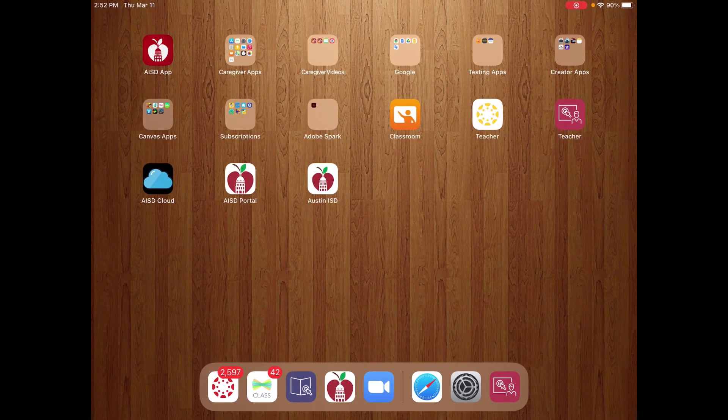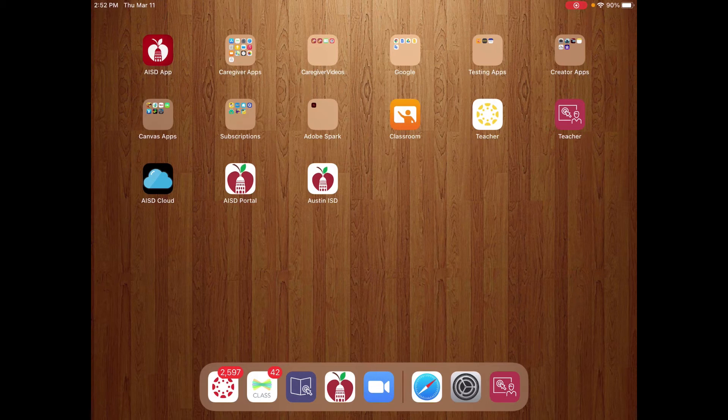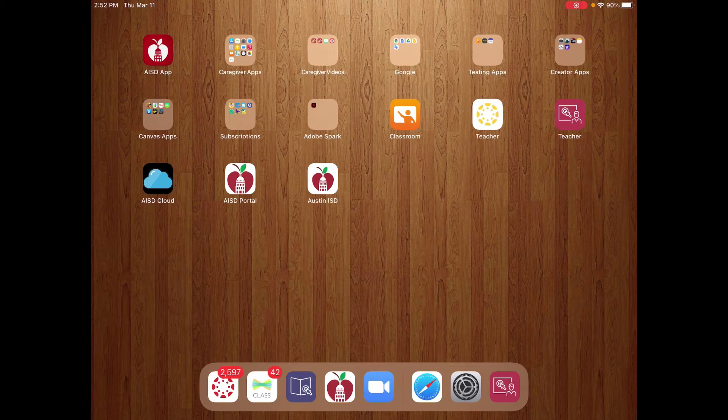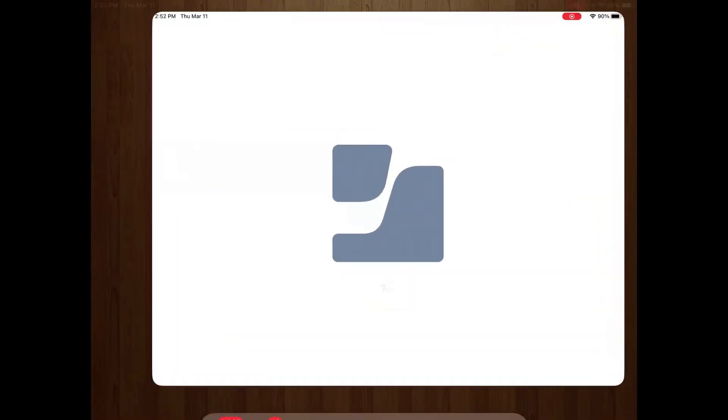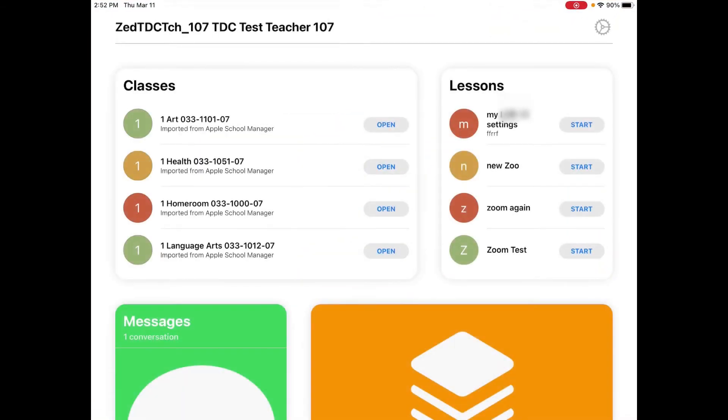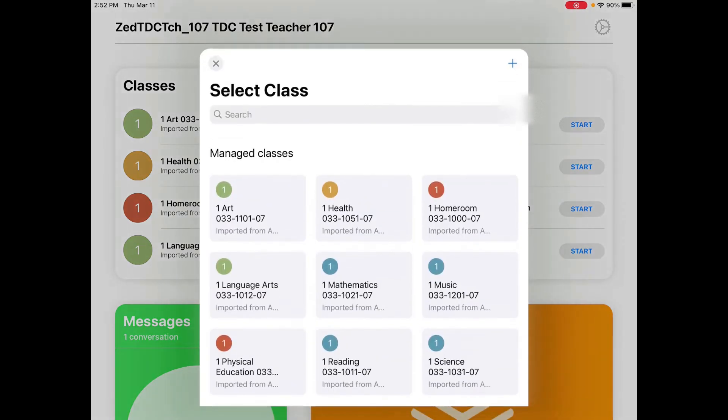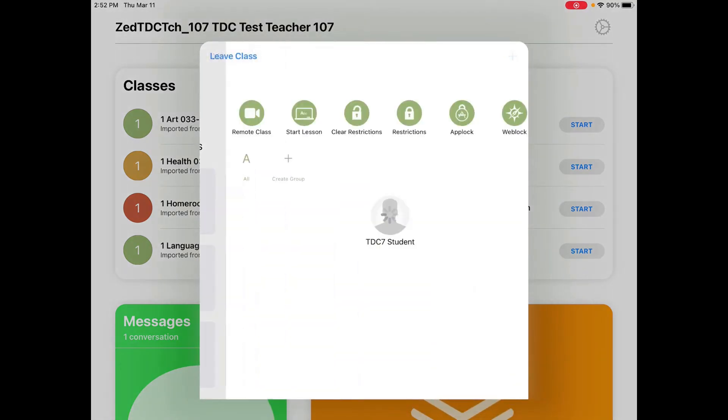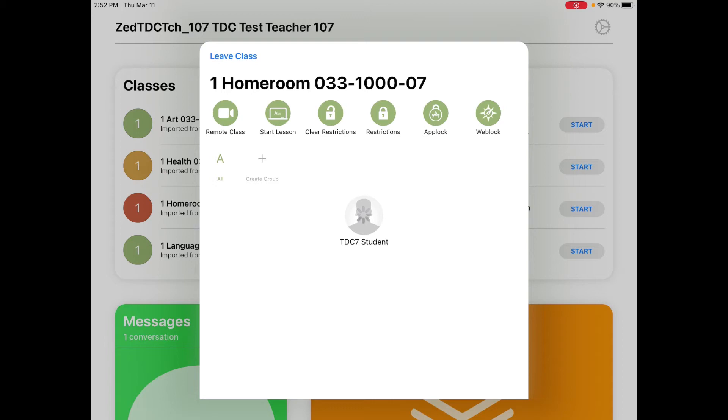In order to install an app on a student device, I'm going to find the icon for Jamf Teacher, which is a red icon with a target on the whiteboard. Once I click onto that, it should show you a list of all of your classes. You are probably going to want to pick your homeroom and hit open.